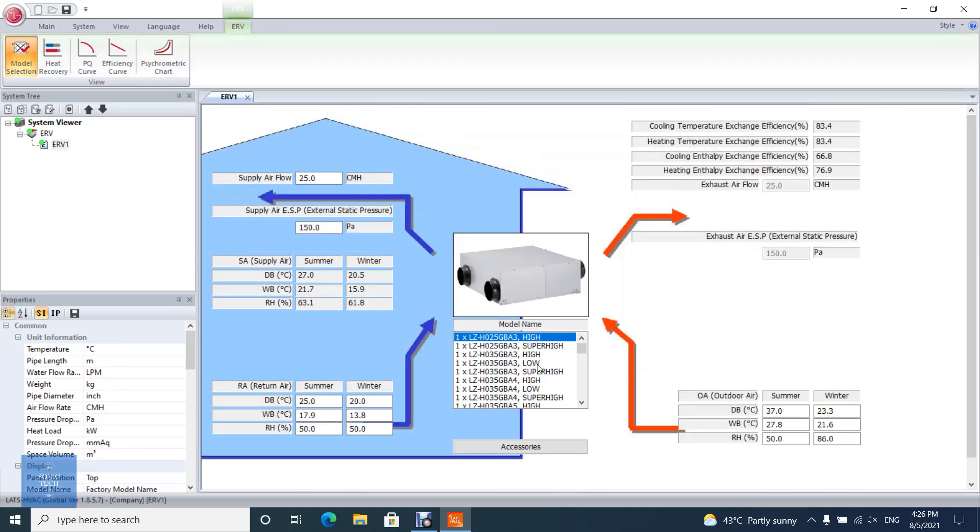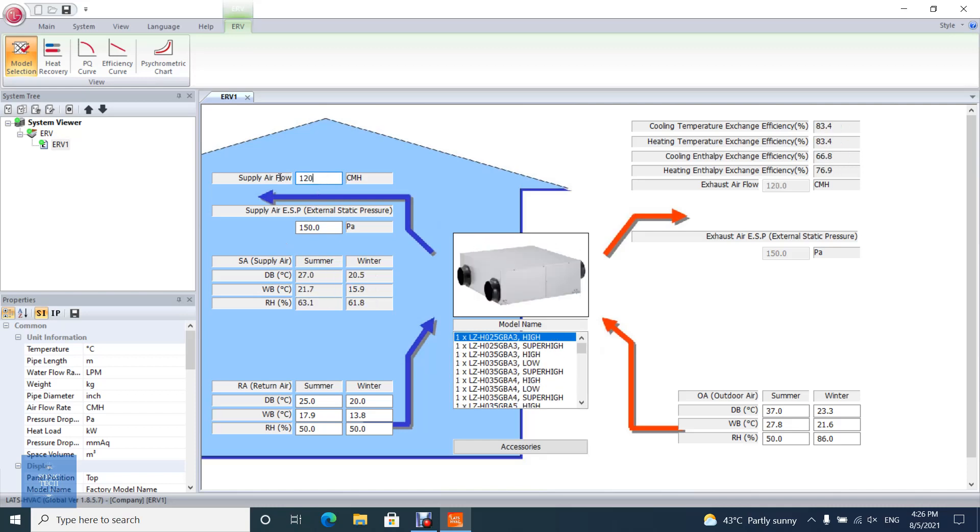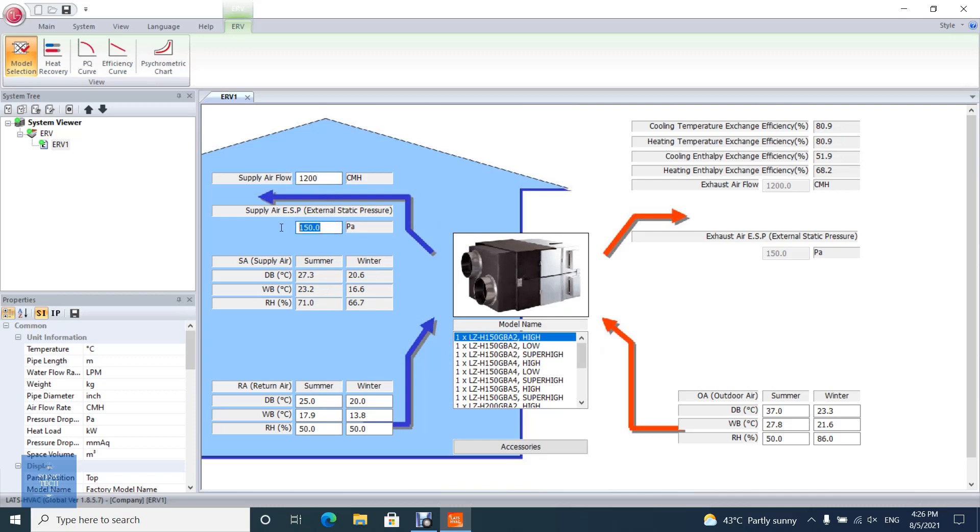Enter the required data, such as air flow rate, pressure drop, outdoor and return air temperature, and outdoor and return air humidity. You can change the unit from properties pane.